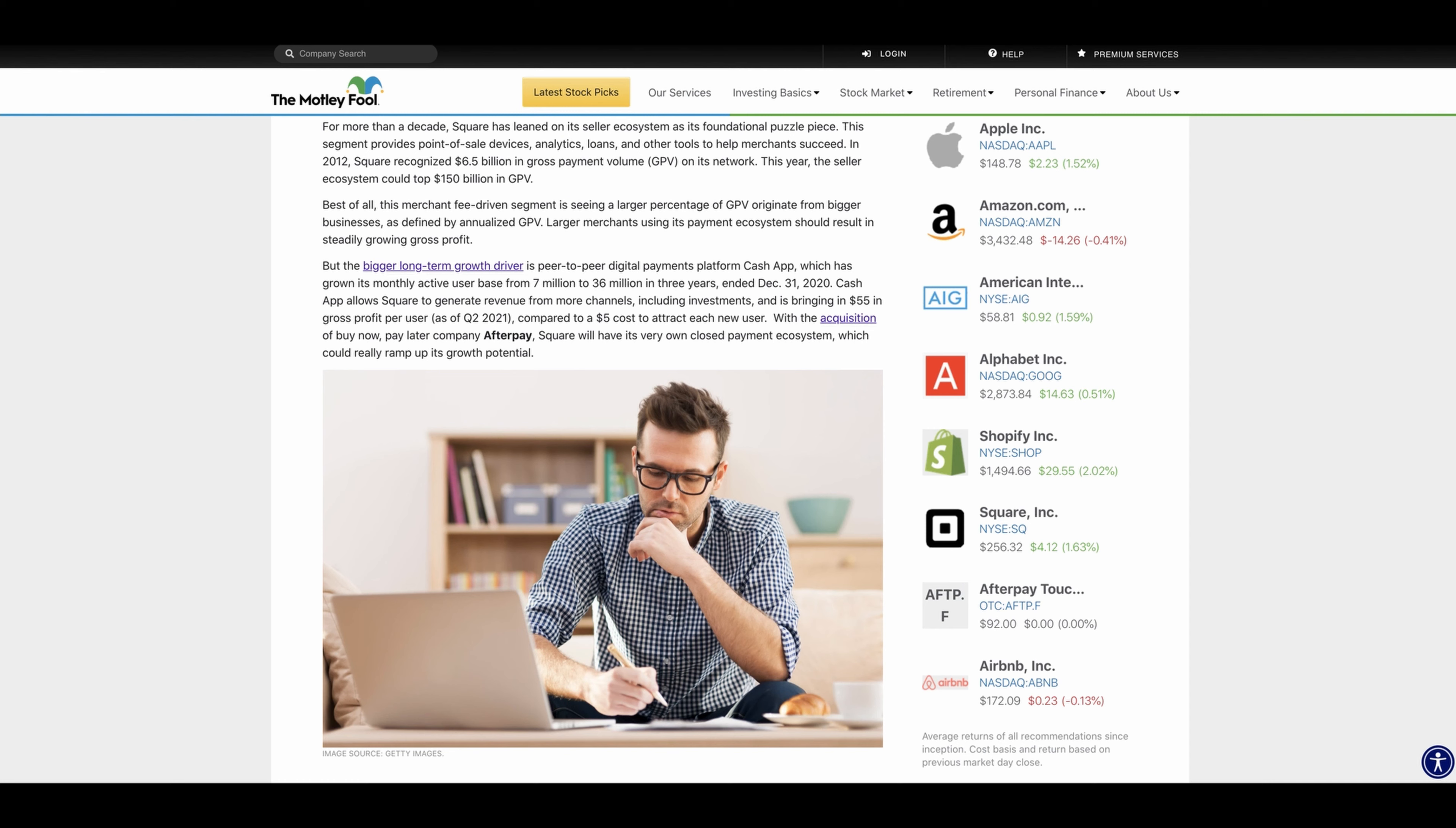But the bigger long-term growth driver is peer-to-peer digital payments platform Cash App, which has grown its monthly active users base from 7 million to 36 million in three years.